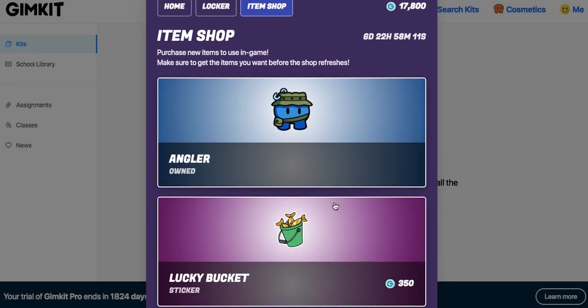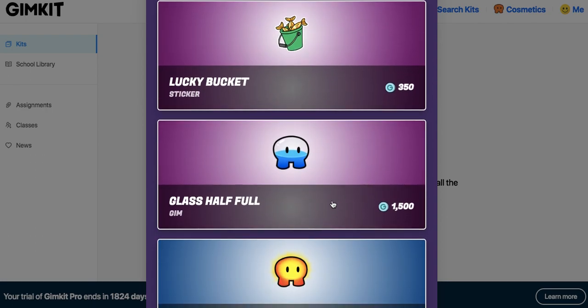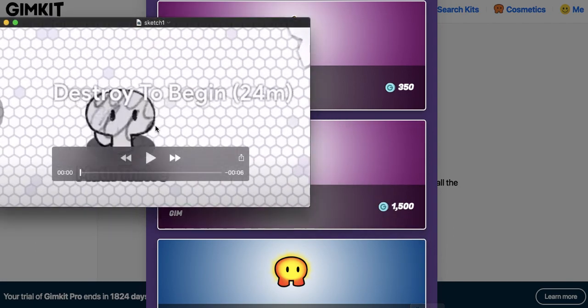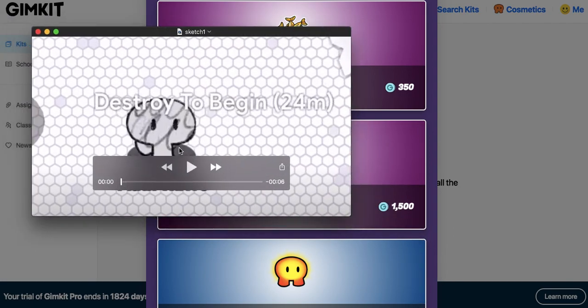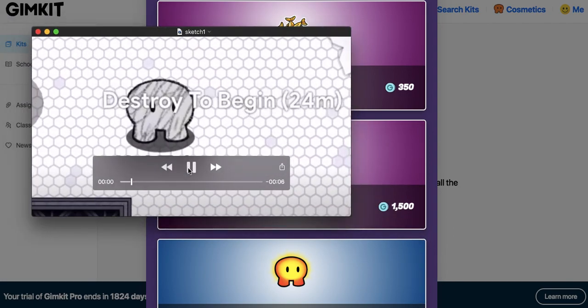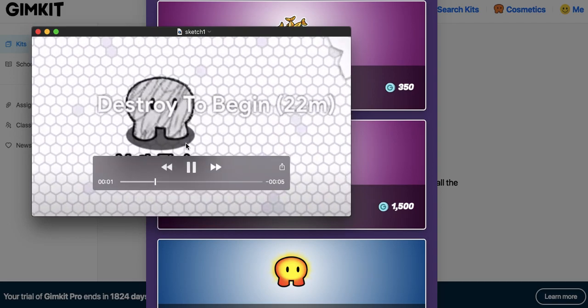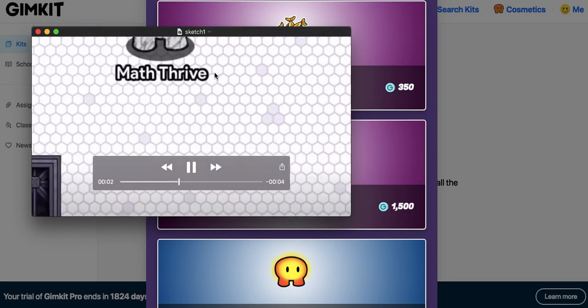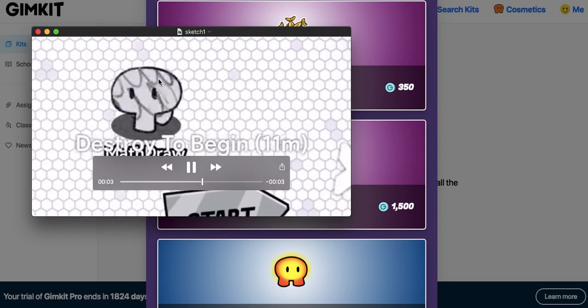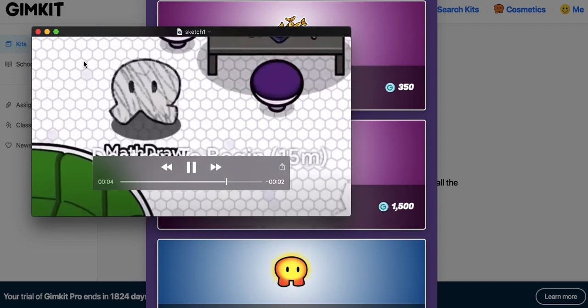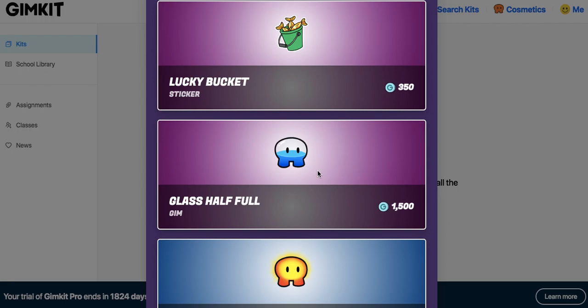Now the other one I would get is this. If you have the cash, definitely get glass half full because I made a separate video on this. I'm going to drop it in a second. This is sketch. Okay, everybody, this is a legendary one. I didn't get it. You can kind of see it's moving in the background. It's like a little GIF or whatever. It's 2,000 Gimbucks.